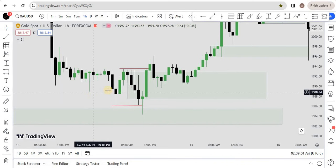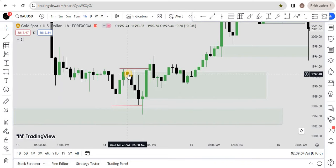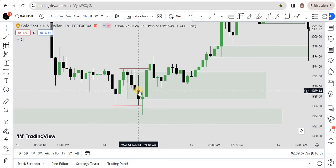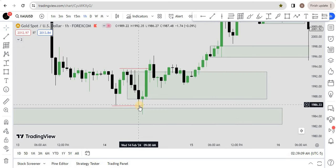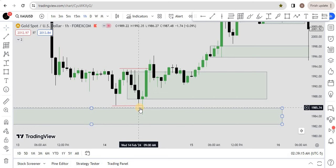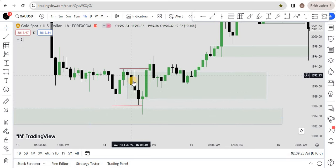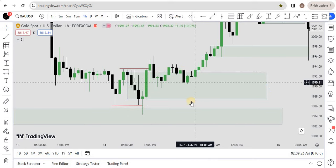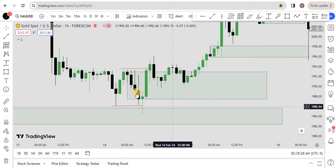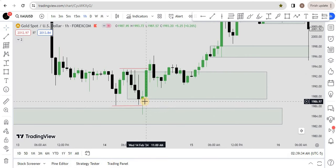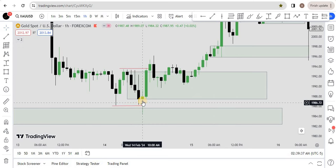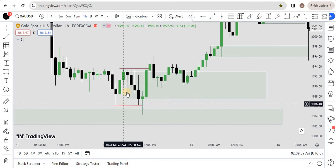One important note: the order block is not only the last candle. This is a critical point that many people miss. Those who are not listening carefully to ICT miss this: the last candle is not the only order block — this whole series of down-close candles is called the order block. Many SMC people call it order flow, and they are partly right, but all these candles together are the order block, not just one candle. To validate this order block, it must tap on some type of POI, and price should also give you a fair value gap.